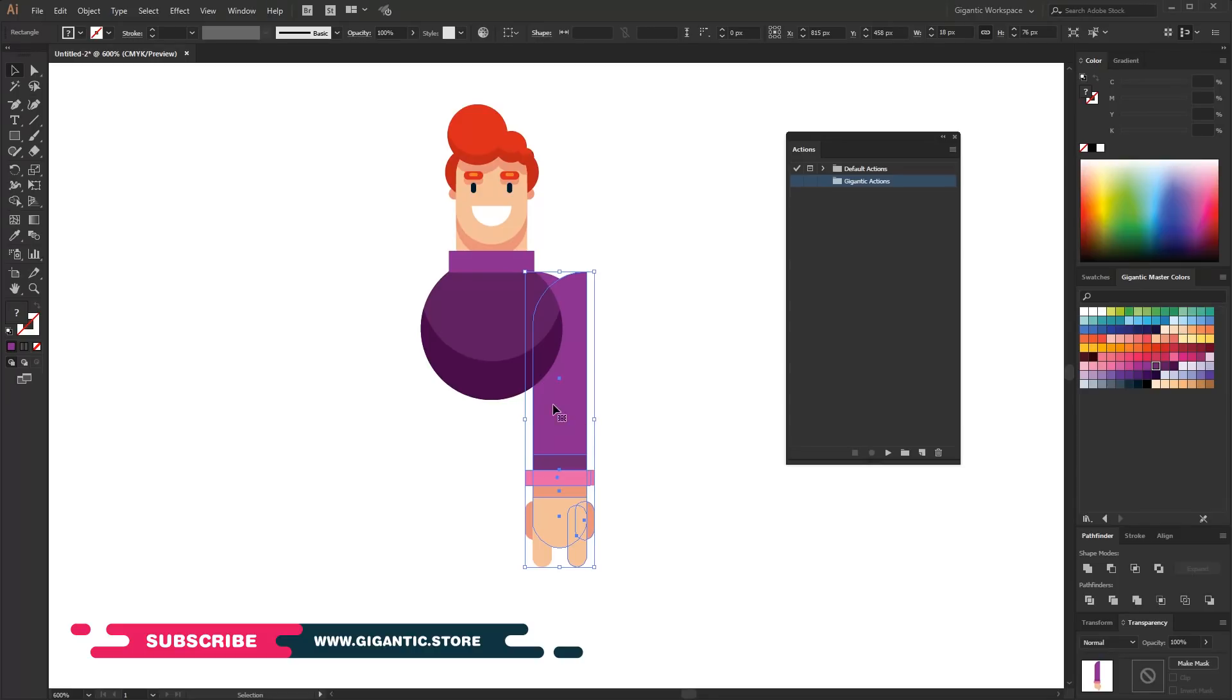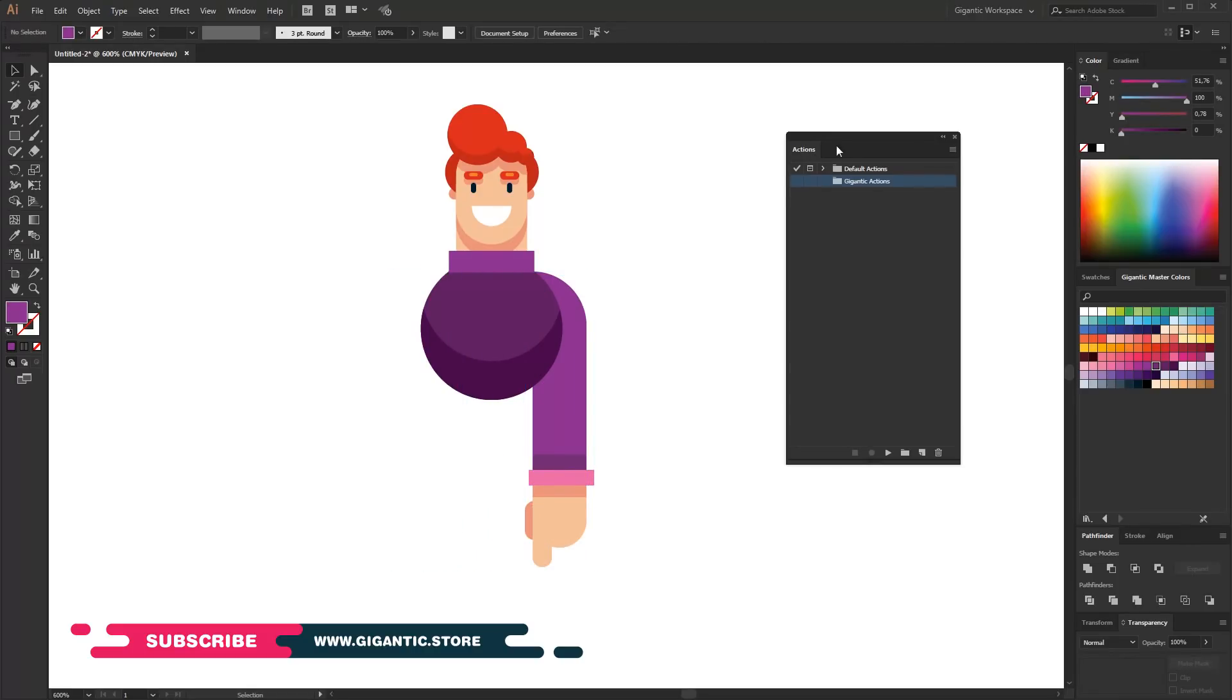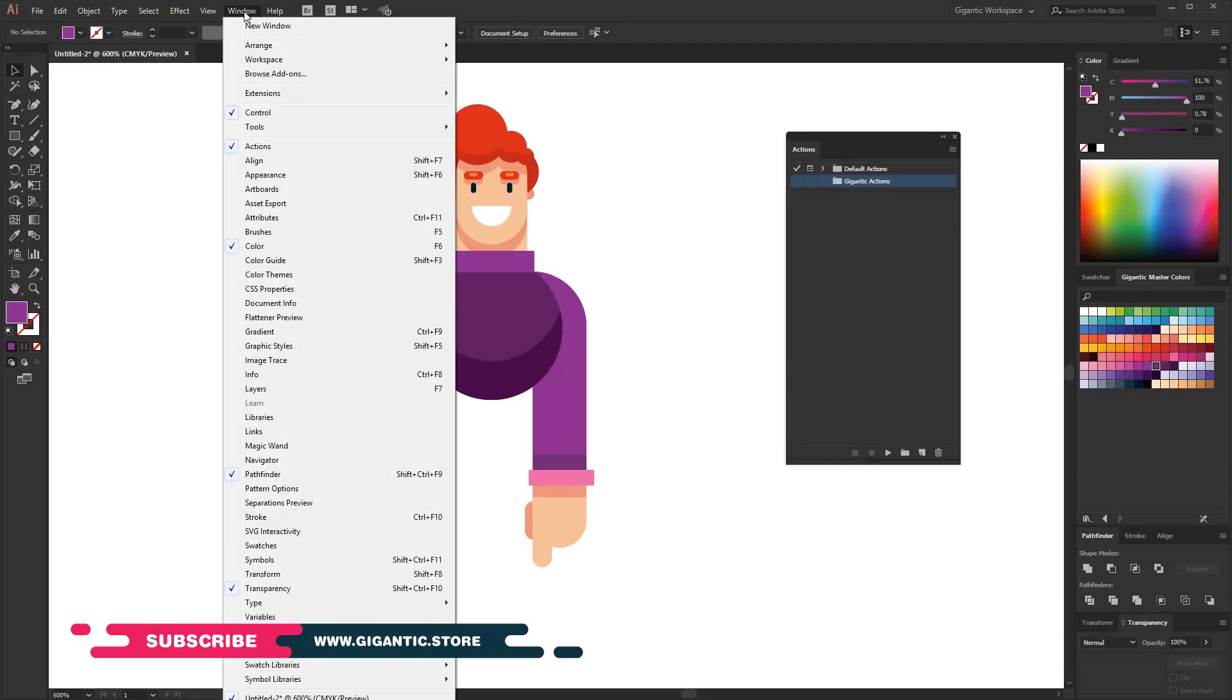Now I will repeat the process but this time I will record it. First you will need the actions tab. Go to Windows and turn it on.